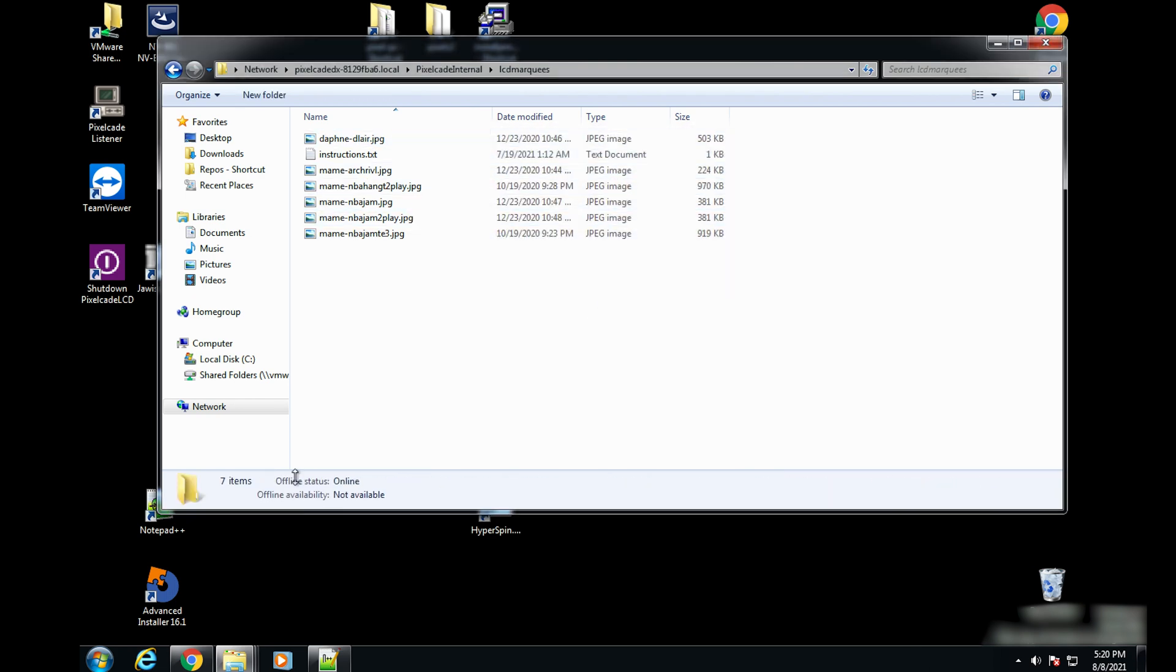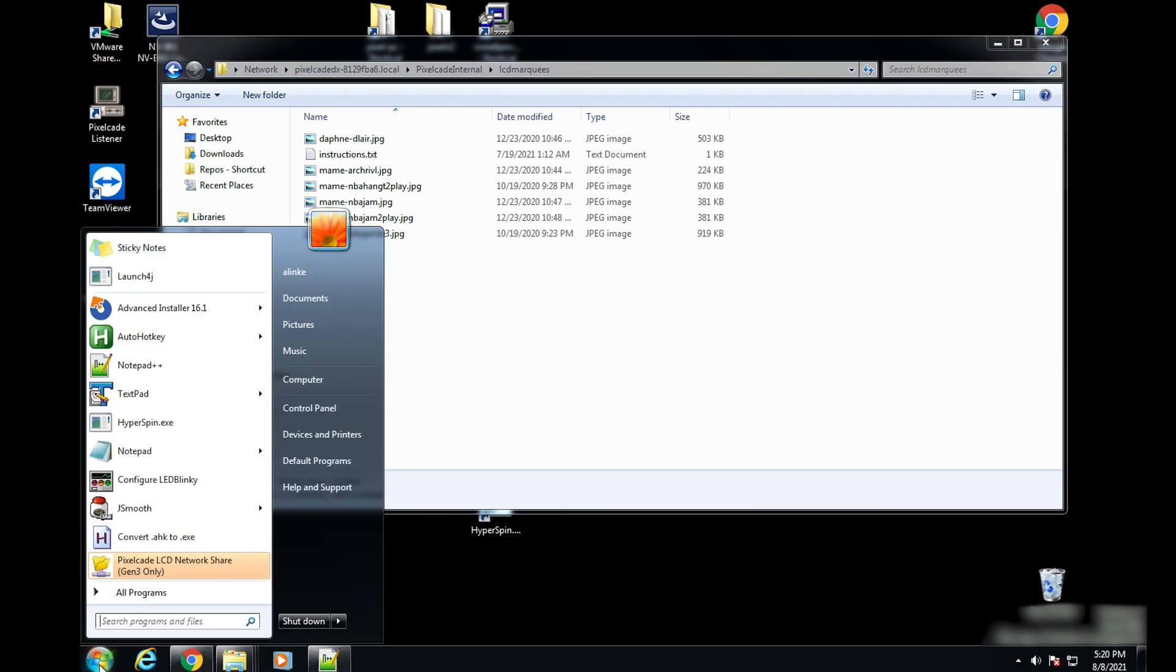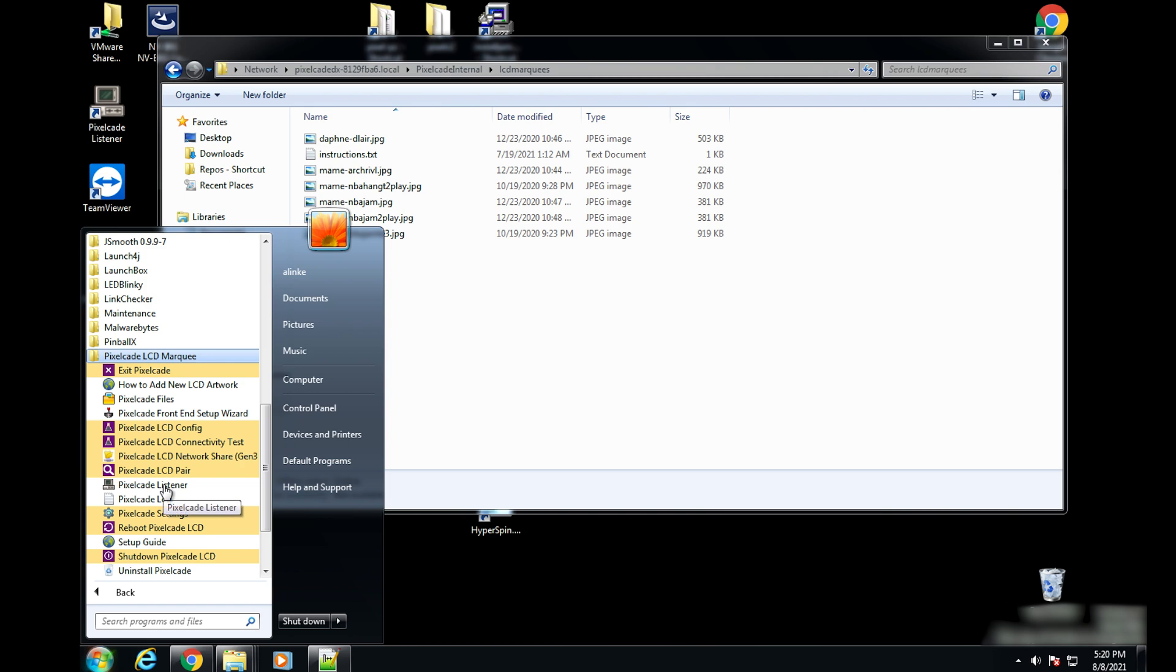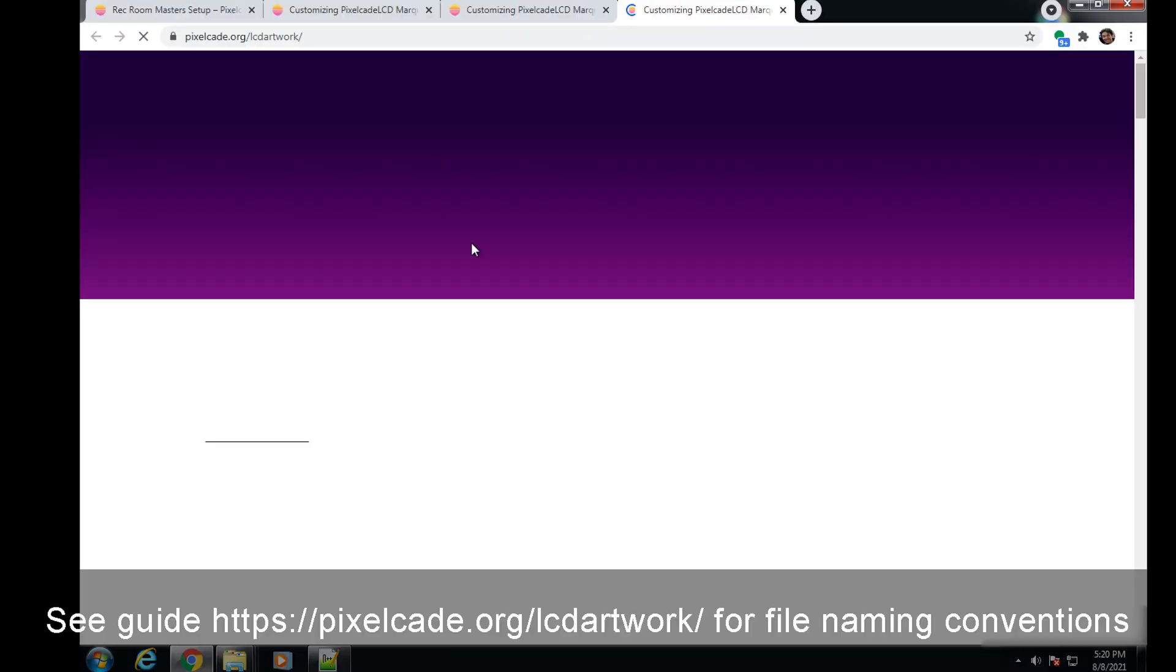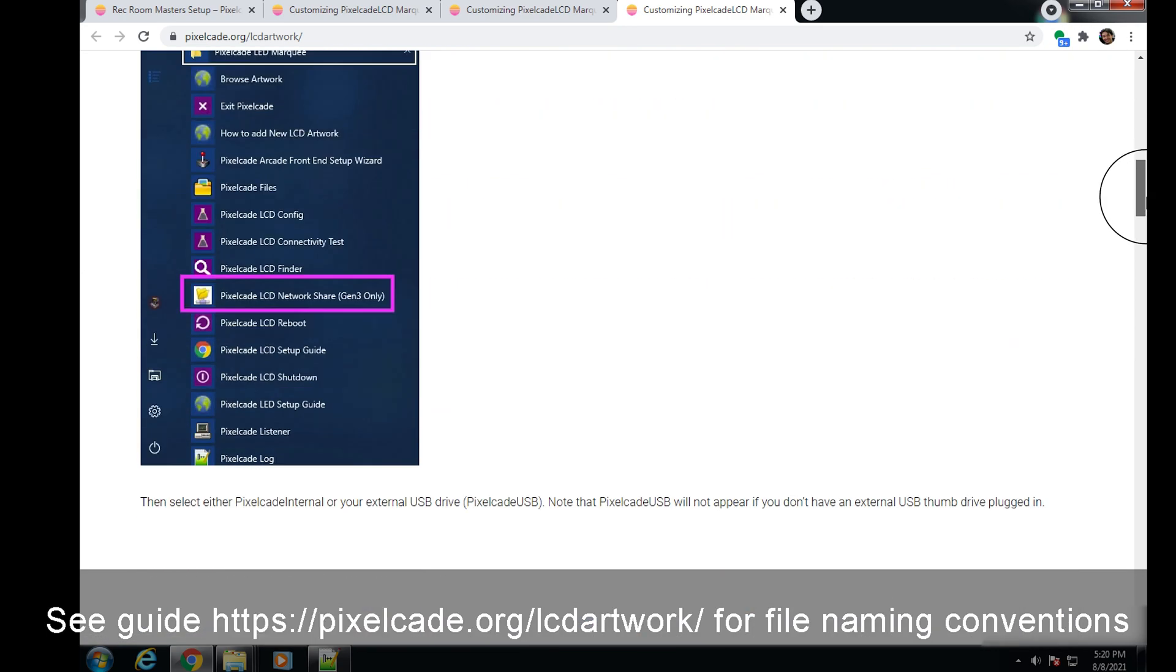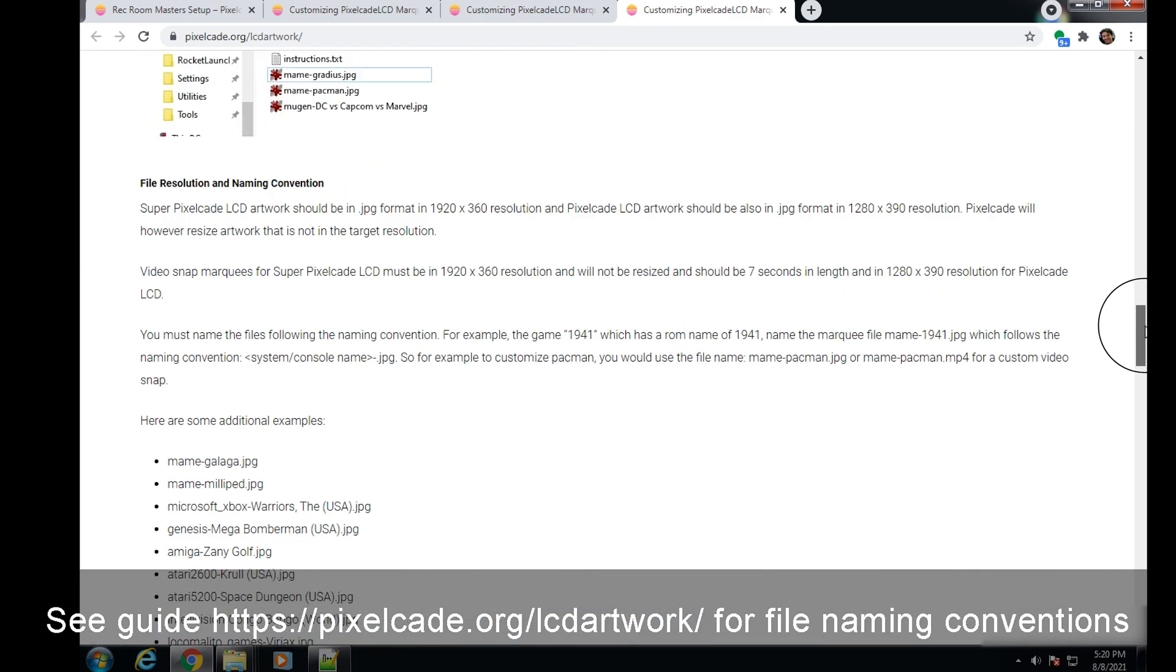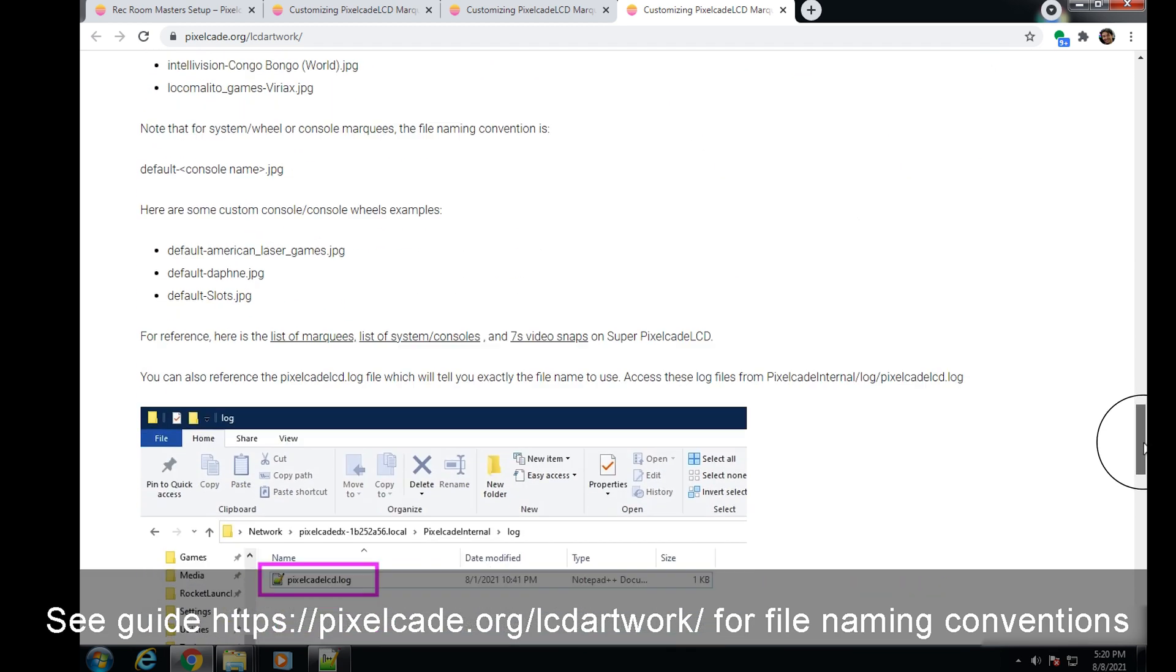Now, it is important that you follow a specific naming convention. So if I go here and go to this, how to add new LCD artwork, just go to this page and scroll down a little bit. And it's going to give you information you need to know about how specifically to name the files. So that's here.